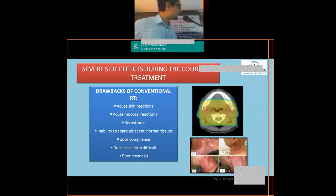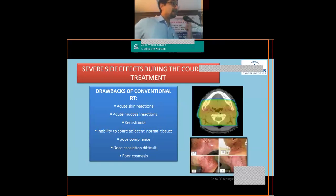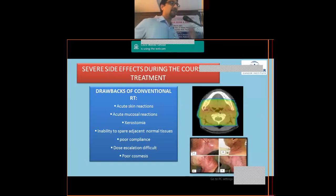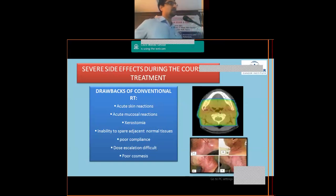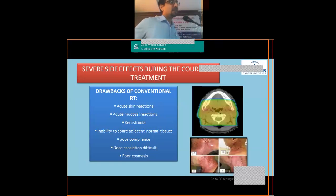This results in acute skin reactions including inflammation, ulceration, and necrosis, acute mucosal reactions, and xerostomia in the long run because parotid glands could not be spared. This leads to poor compliance and inability to escalate the dose for better tumor control, along with poor cosmesis. Overall outcomes were not great with conventional 2D techniques.